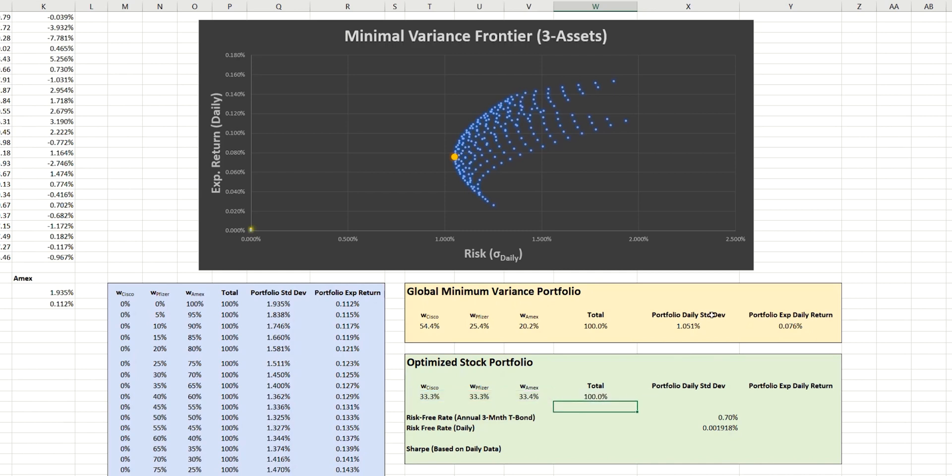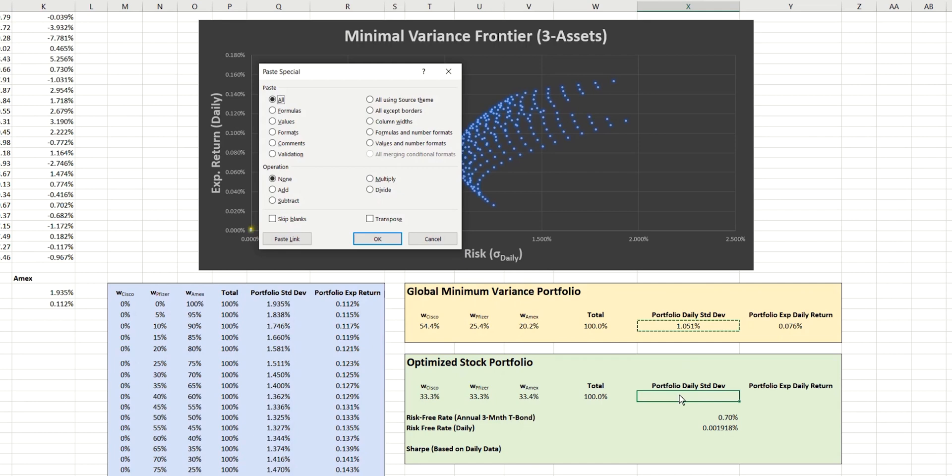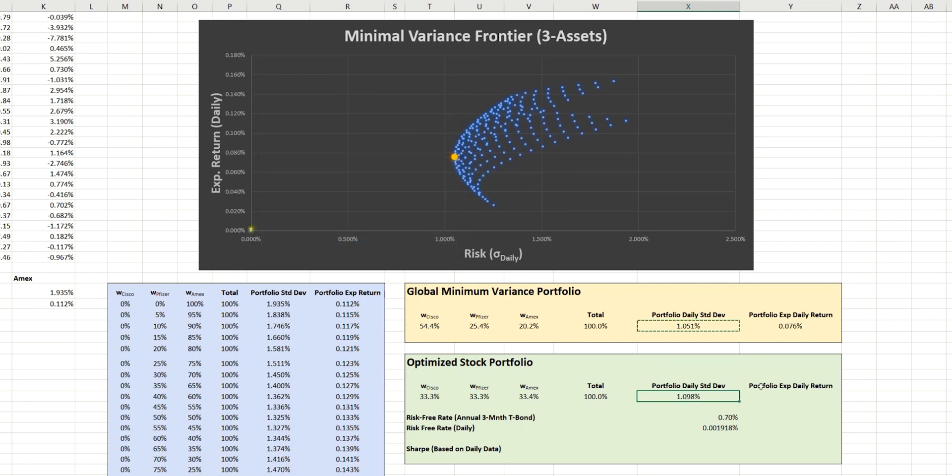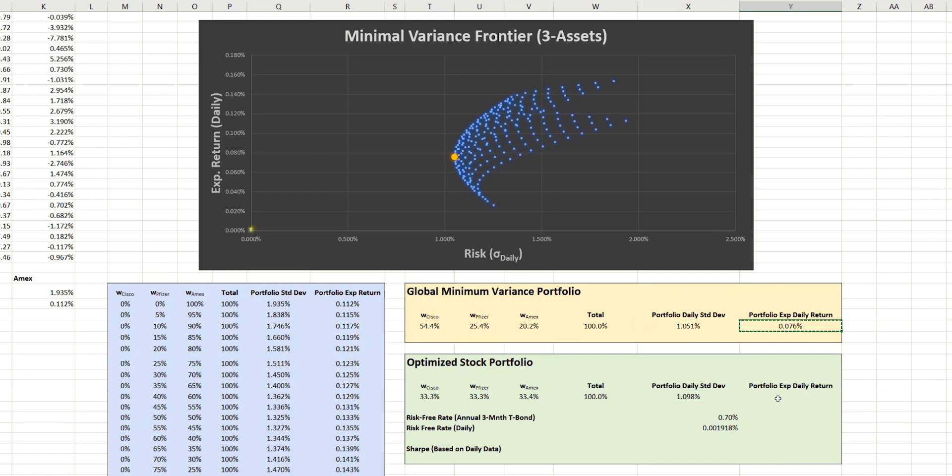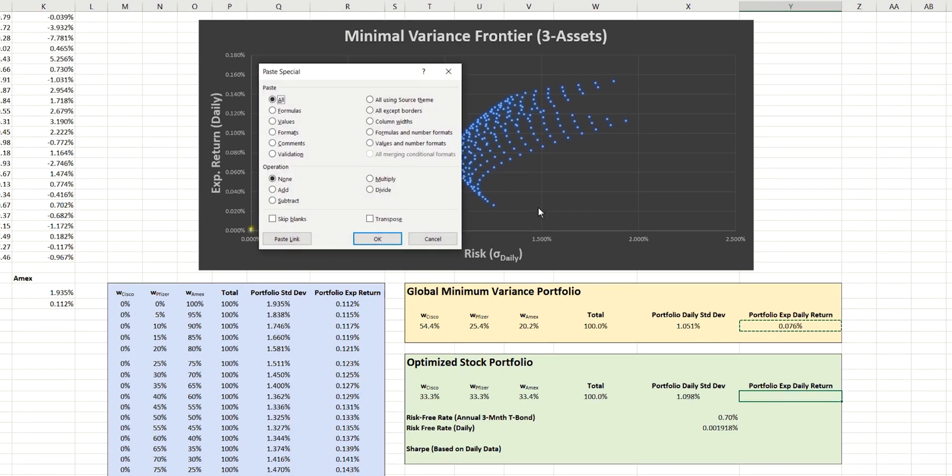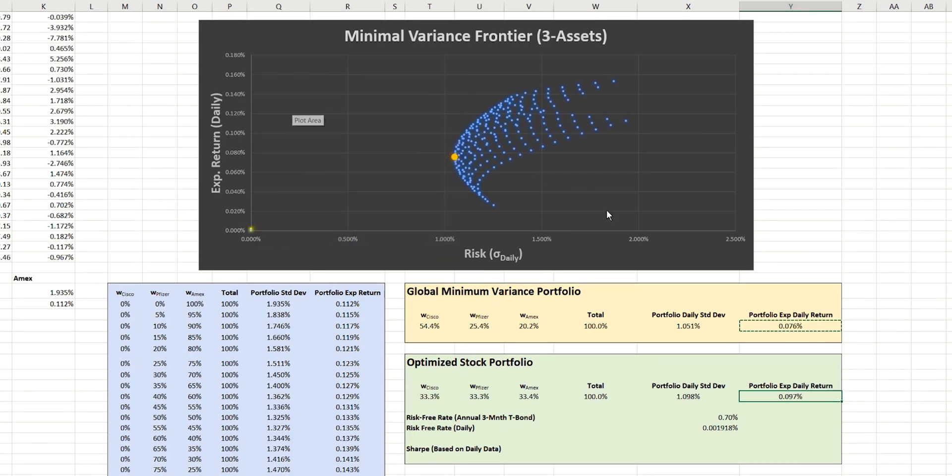Now, we've already calculated the three-asset portfolio standard deviation before, so I'm just going to copy that formula and paste it into this new cell here. Likewise, for the three-asset portfolio expected daily return, I'll copy that from here. And I won't go through any details of the calculations behind these, but if you are interested, then you'll find that in the previous episodes.